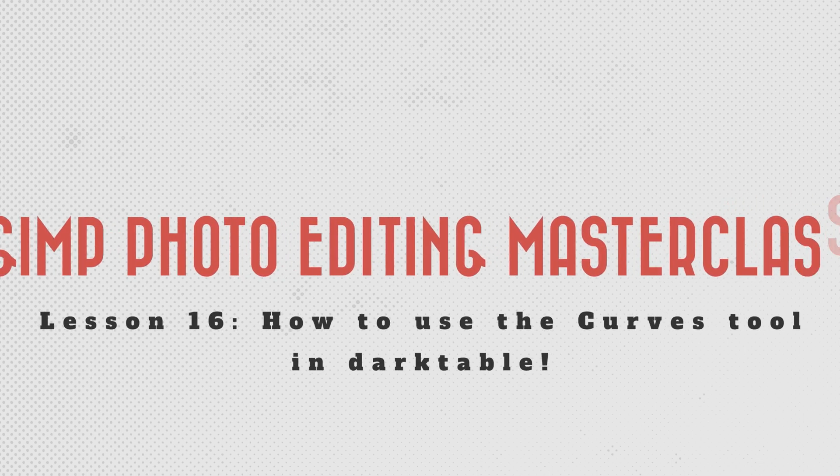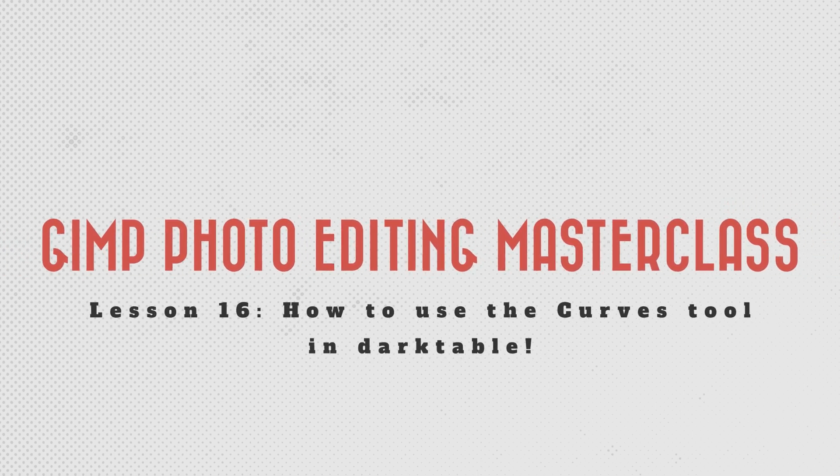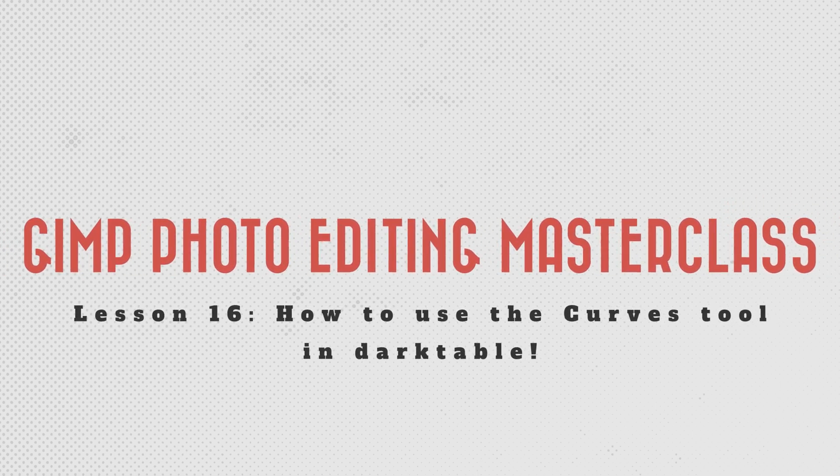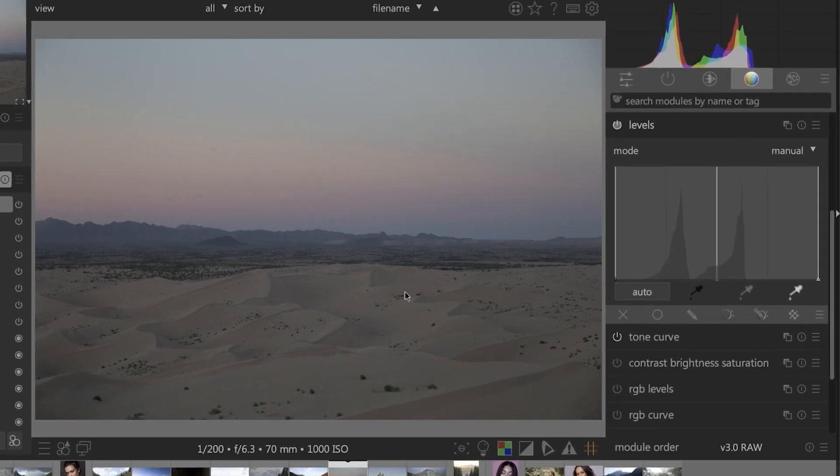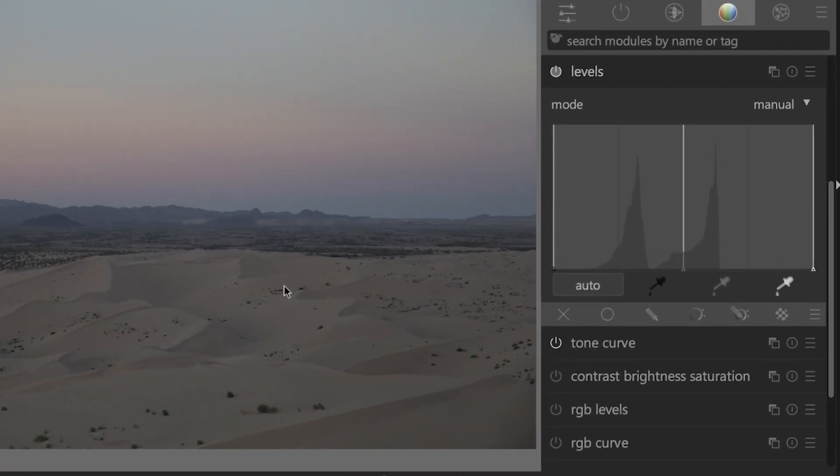All right, we're now going to take a closer look at the curves tool to see how we can use it in place of multiple tools. We're going to jump back into Dark Table here with this same image as before to see what kind of results we can get with the tone curve. In color grading, just below levels, we have our tone curve.